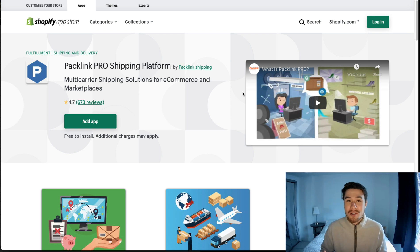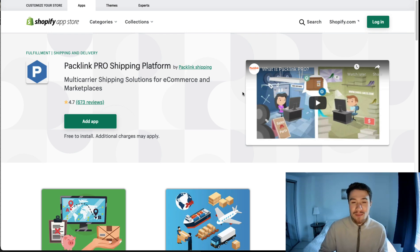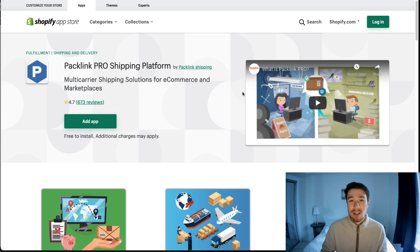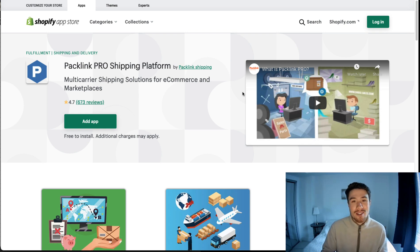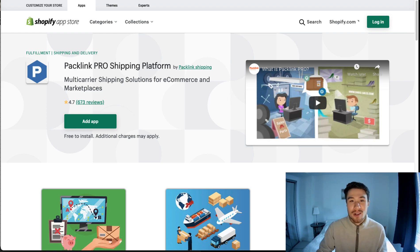Overall, this concludes the video on the best shipping apps for Shopify. If you like this video, I'd love if you smash that like button below. If you have any questions, leave a comment. If you haven't yet, please subscribe because it really helps the channel out. Thank you for watching.